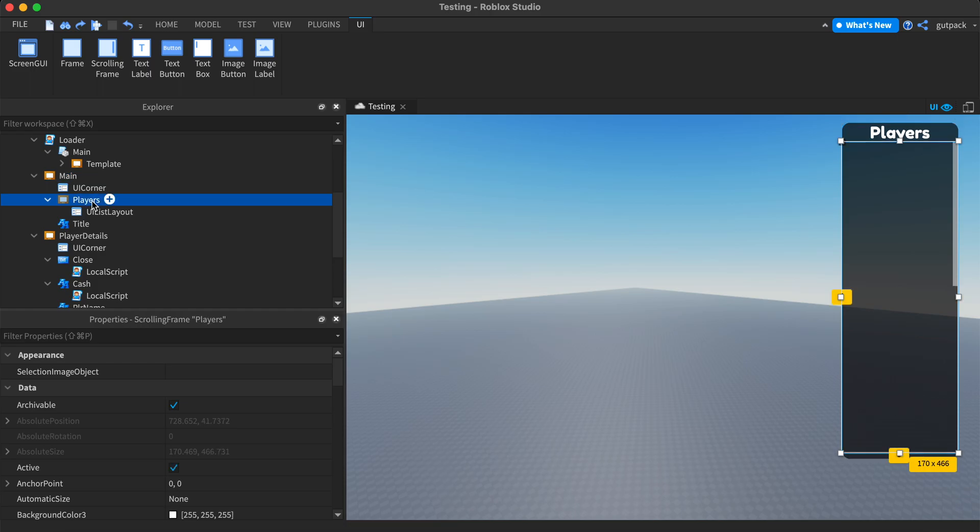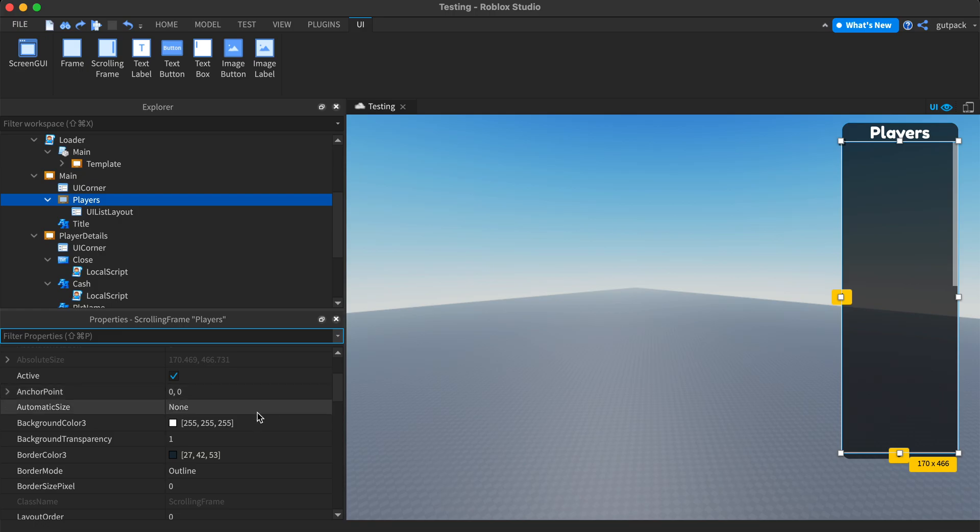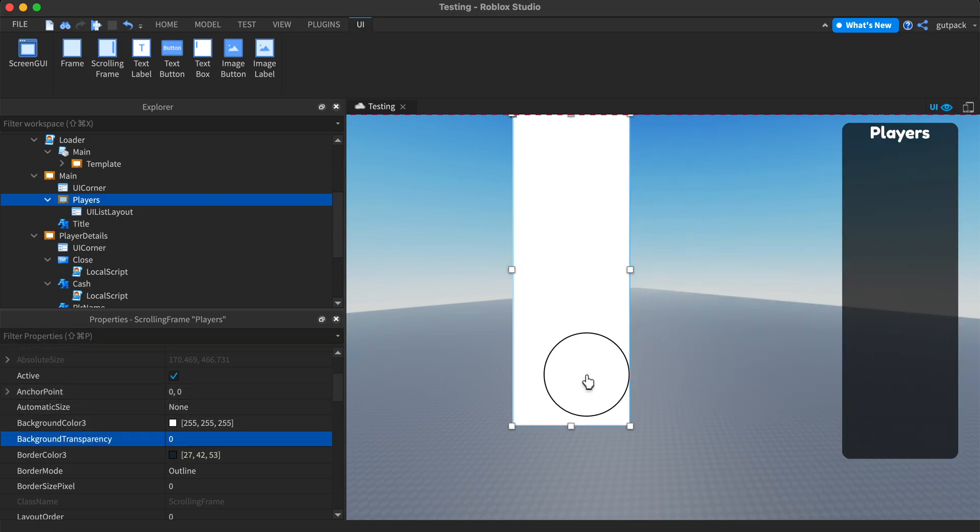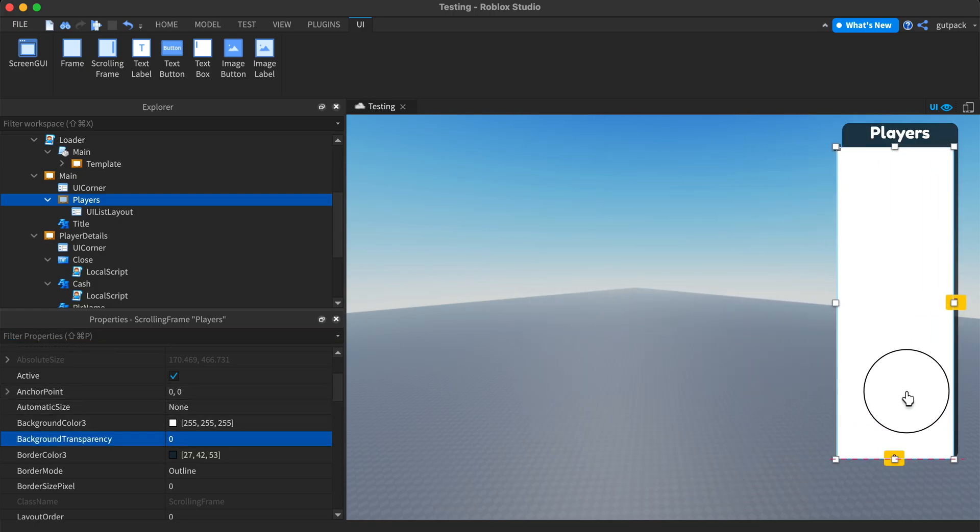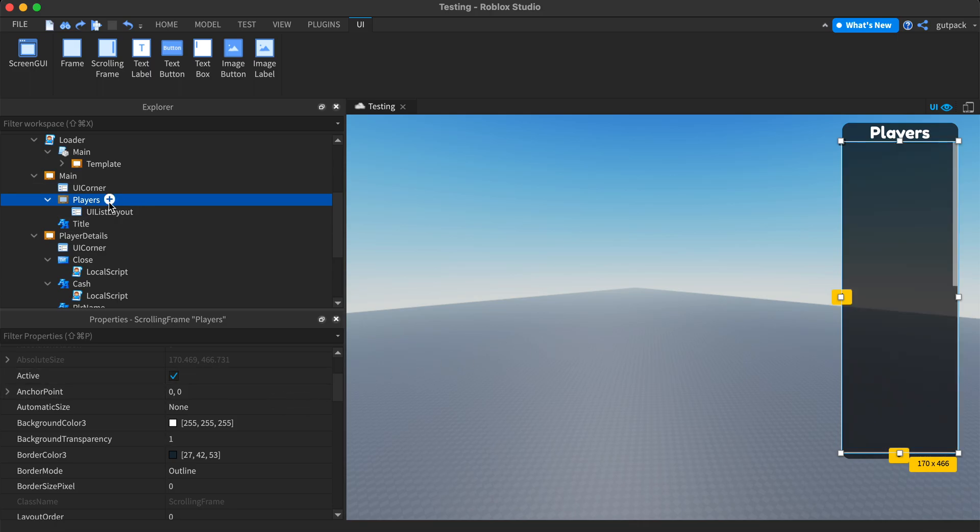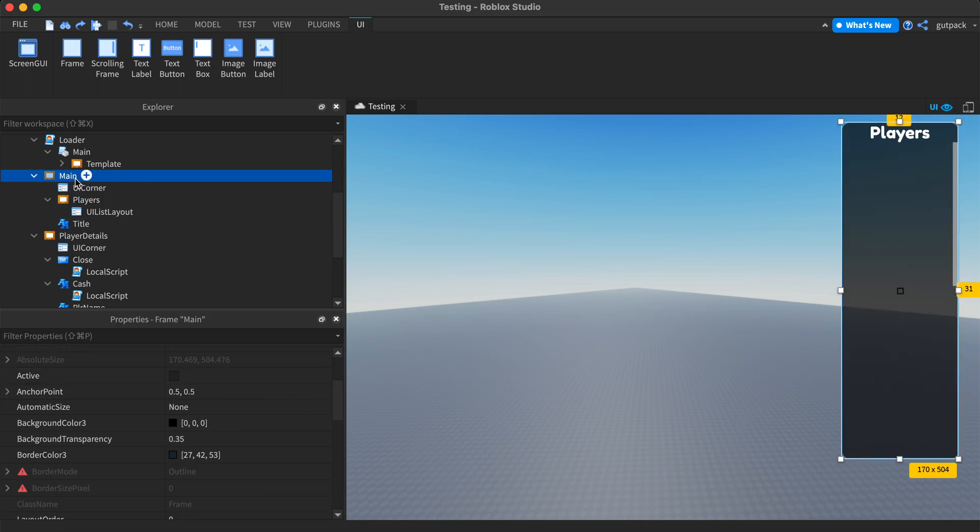This is the player's frame. I just made it transparent. This is it, it's just another frame inside of this frame that holds everything.